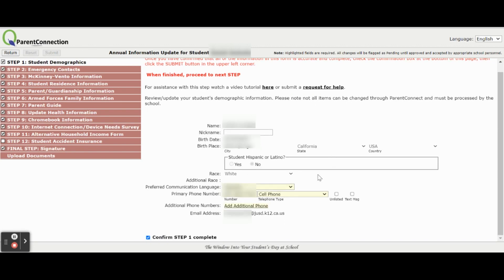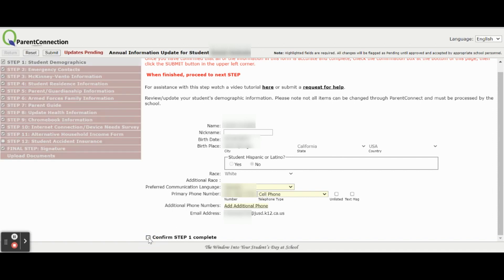Once you review the information, you will confirm each step. For example, here, confirm step one by clicking on the box and clicking Submit.